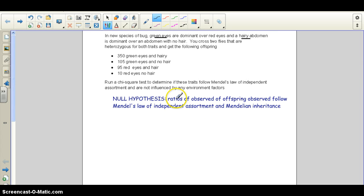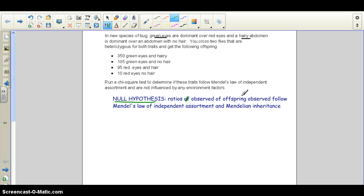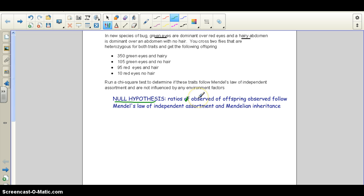Step one is to write your null hypothesis. You can write something like: 'Ratios of offspring observed follow Mendel's law of independent assortment and Mendelian inheritance.' You can keep this sentence starter the same and just insert the form of inheritance you're hypothesizing. That's your null hypothesis for this problem.